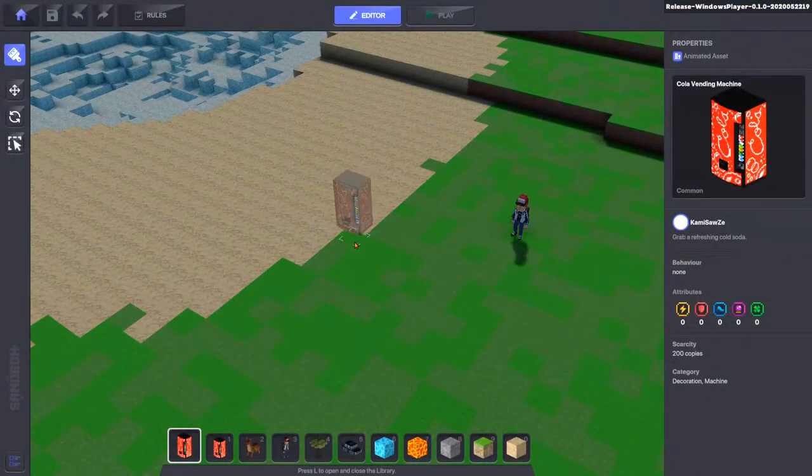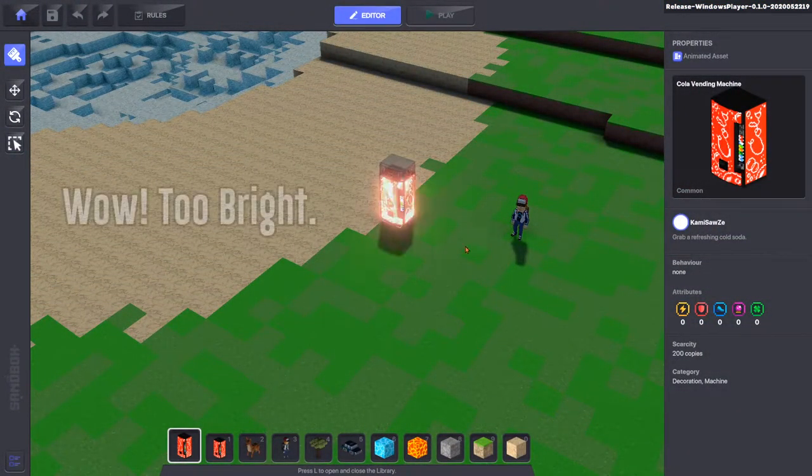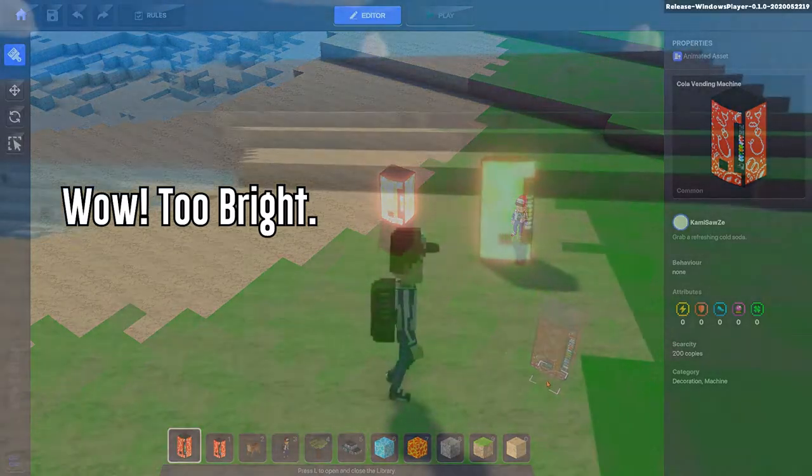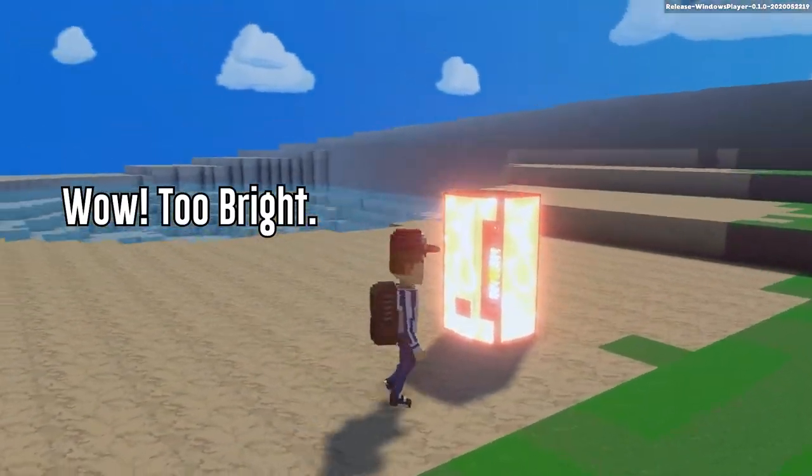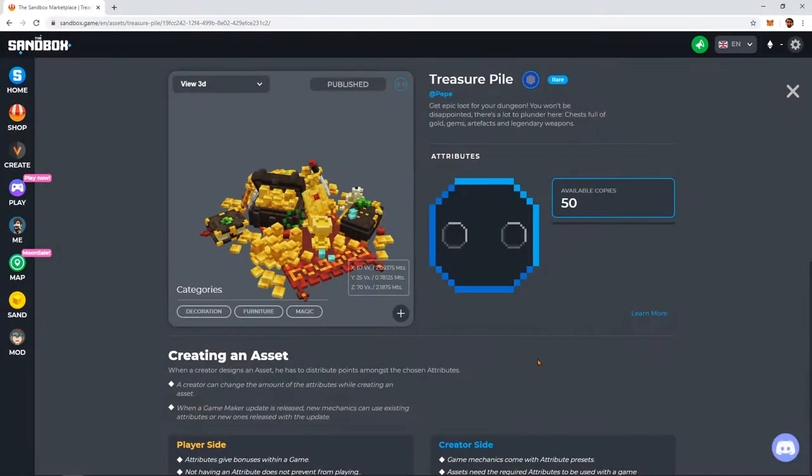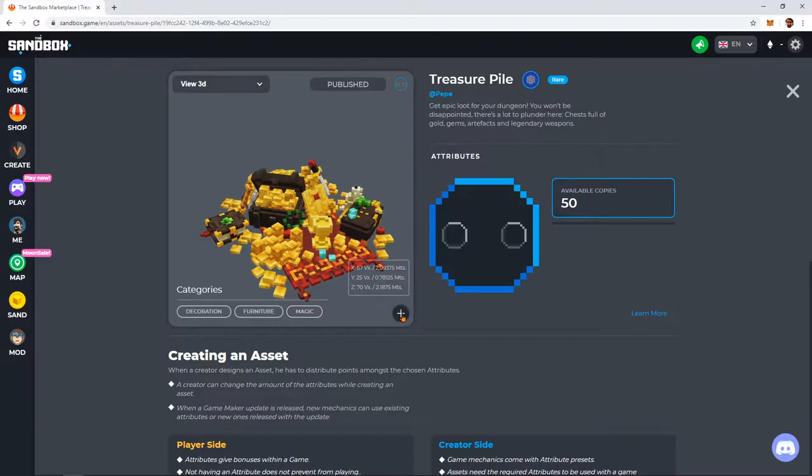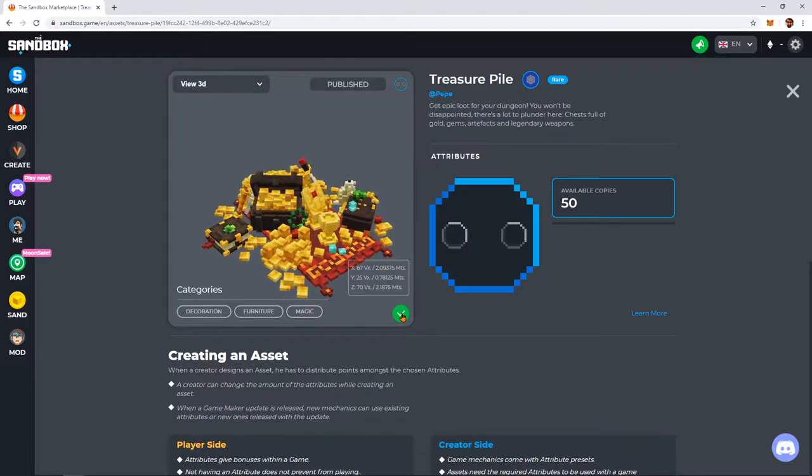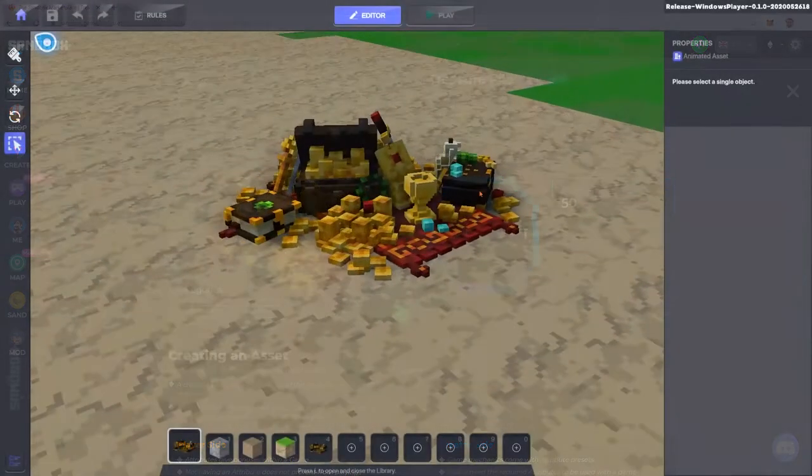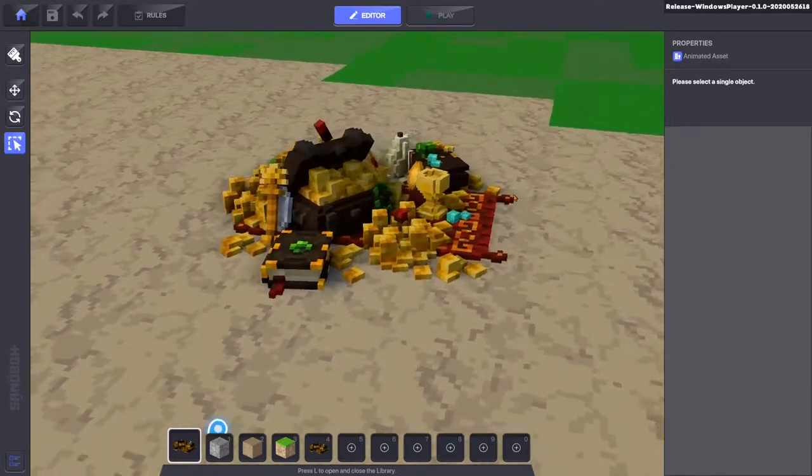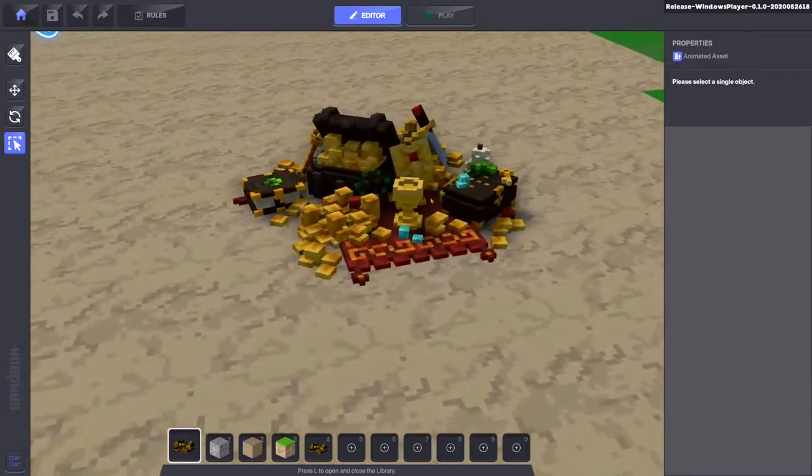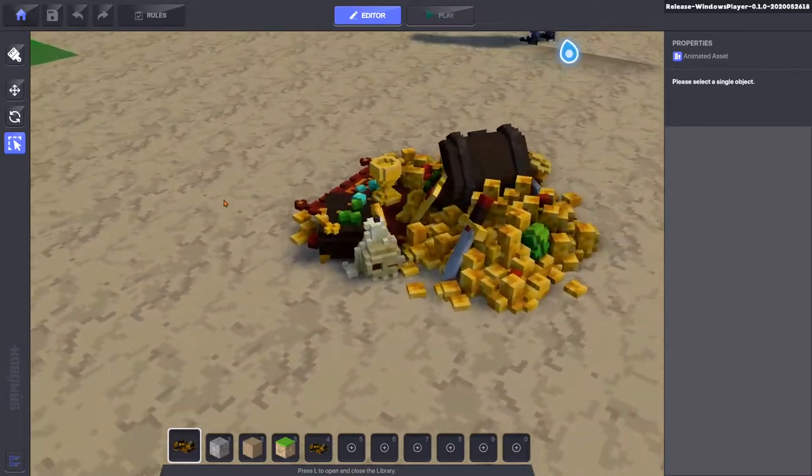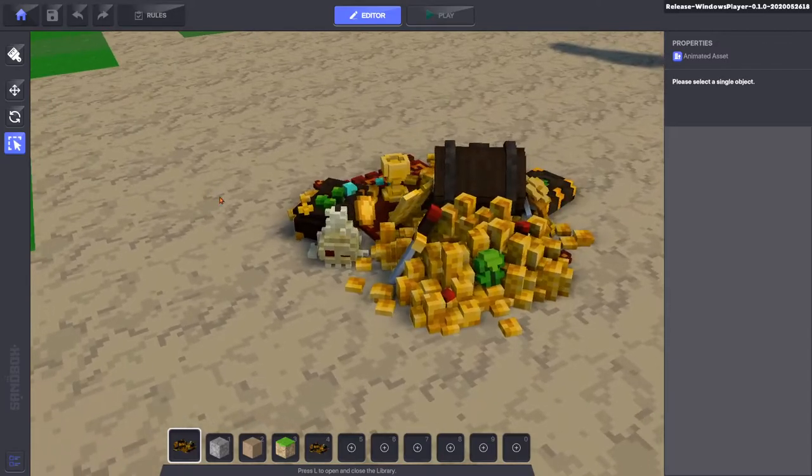It is always best to test your assets in the GameMaker before publishing them to the Marketplace. You can use any assets someone has published on the Marketplace by clicking the Plus button. This will add it to your account for testing in the GameMaker. But in order to publish an experience to the Metaverse, you will need to own every asset used in the game.